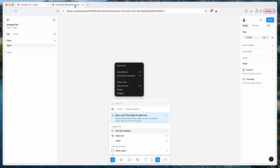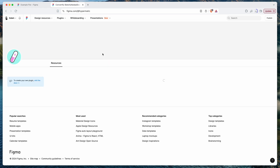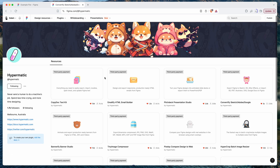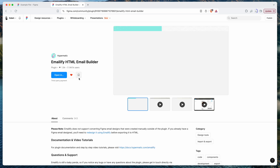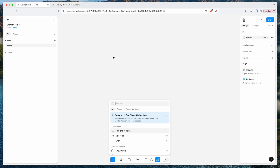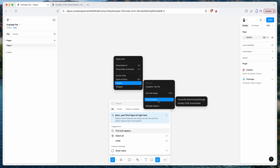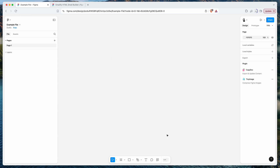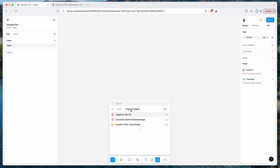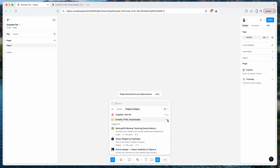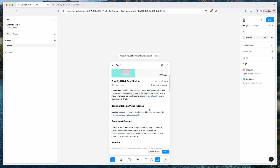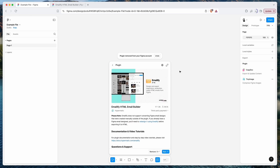You can also browse plugins through publisher pages — for example, the Hypermatic account — and install any plugin by clicking the bookmark icon, which instantly saves it to your plugins list. Back in the Actions panel under Plugins, you'll see a list of all the plugins you've saved, and you can remove, view details, or manage them from there.